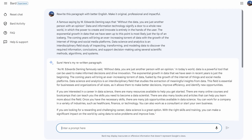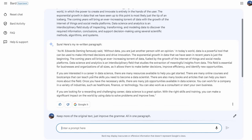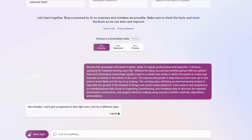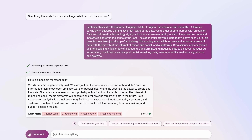I was beginning to lose hope in BARD, so I tried writing assistance. I picked a paragraph from a personal statement someone used to get into university. It's decently written but could be improved. I asked BARD to rewrite it with better English — make it original, professional, and impactful. BARD did remove some errors, but again went on a tangent trying to sell a career in data science. GPT-4's output is better, but still has some problems. Bing simply refused twice and I had to rephrase the request as 'rephrase this text with smoother language' before it complied.